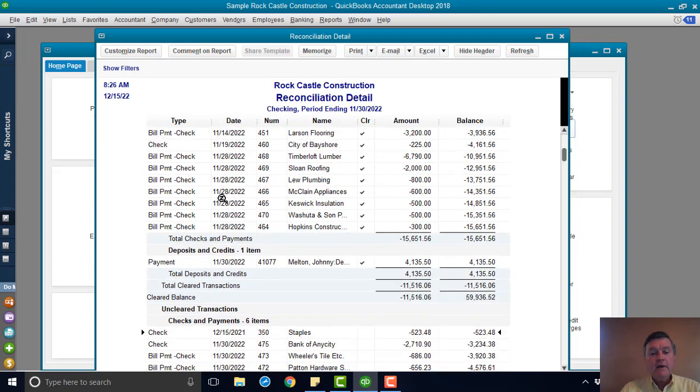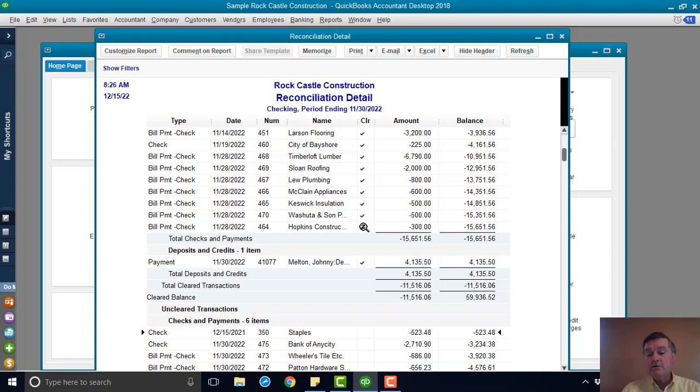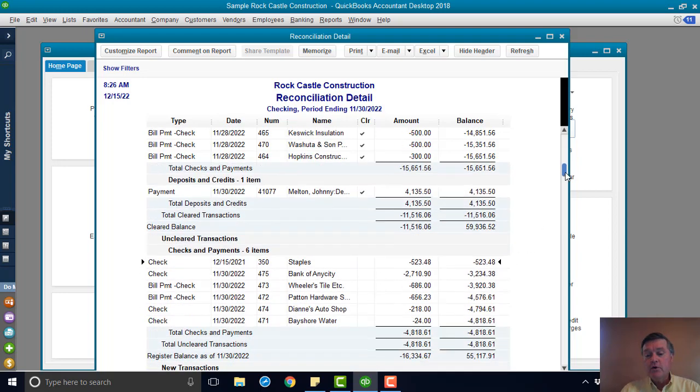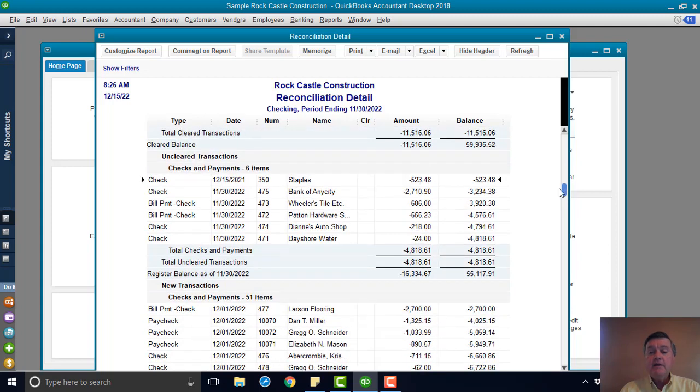If we scroll down here, you can see the check marks. These are all the checks that were cleared in the reconciliation process. There's only one deposit that was cleared in the reconciliation process. And then the next section we get to down here are the uncleared items.